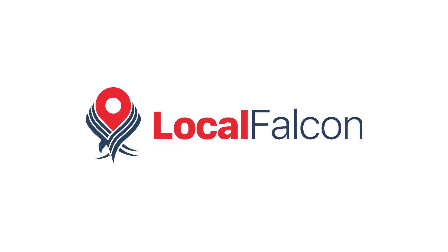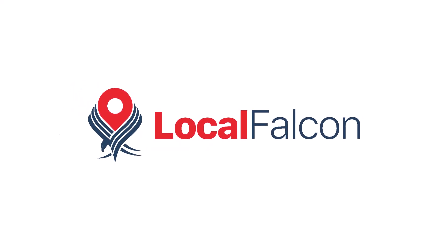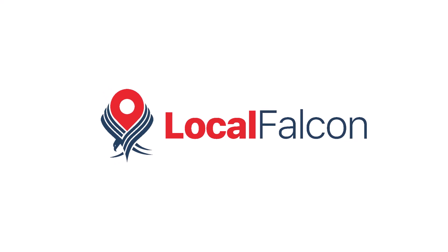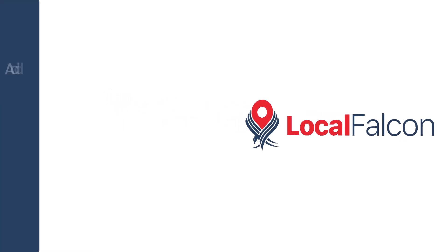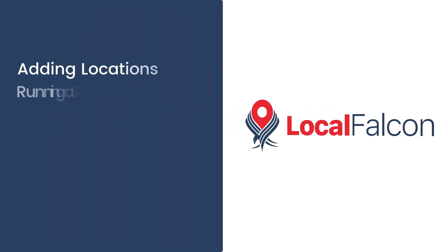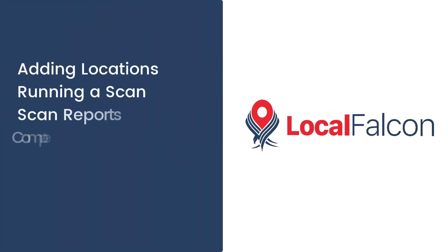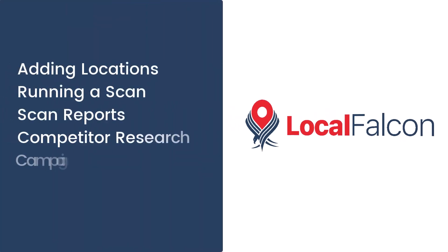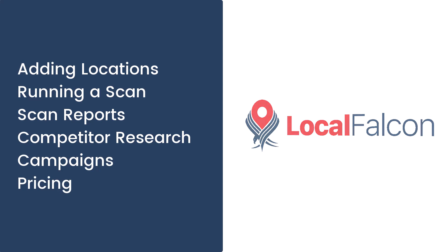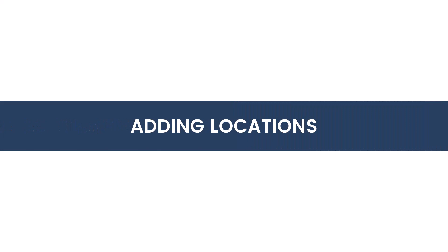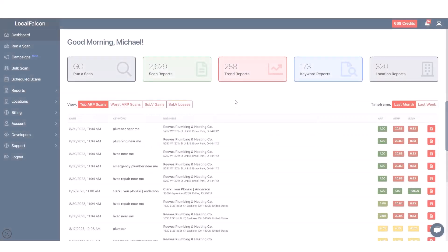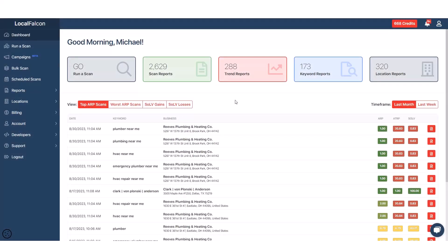Welcome to Local Falcon. In this video, we will explore the following topics. Let's get started. First thing you're going to do is add your locations. There are a few ways to do this.